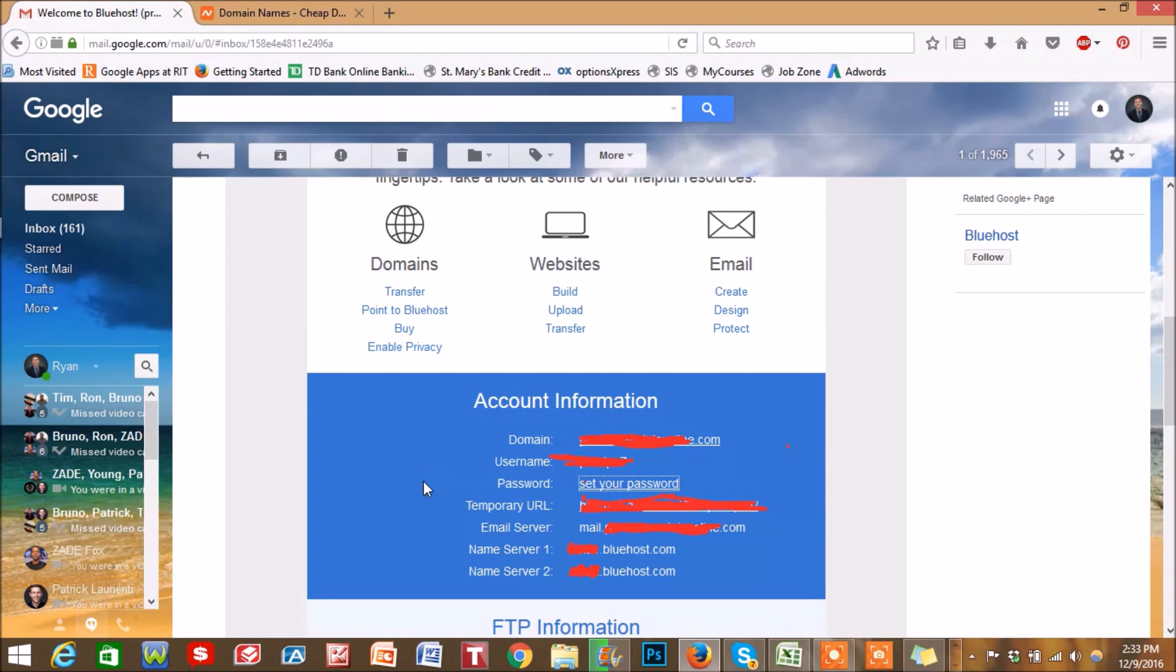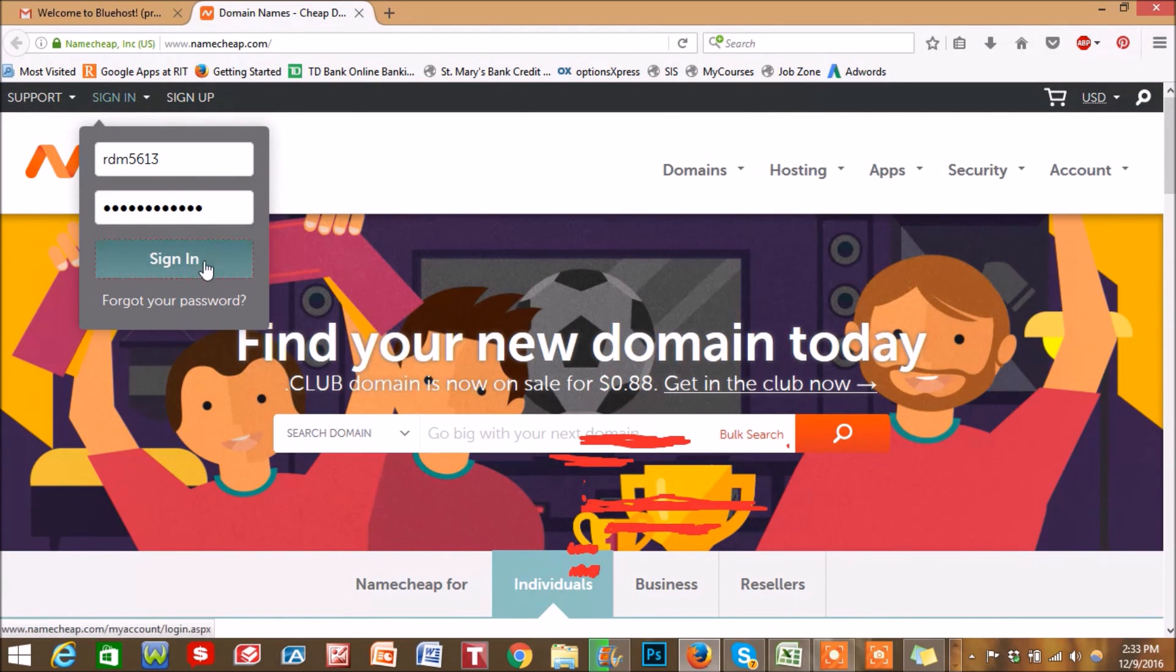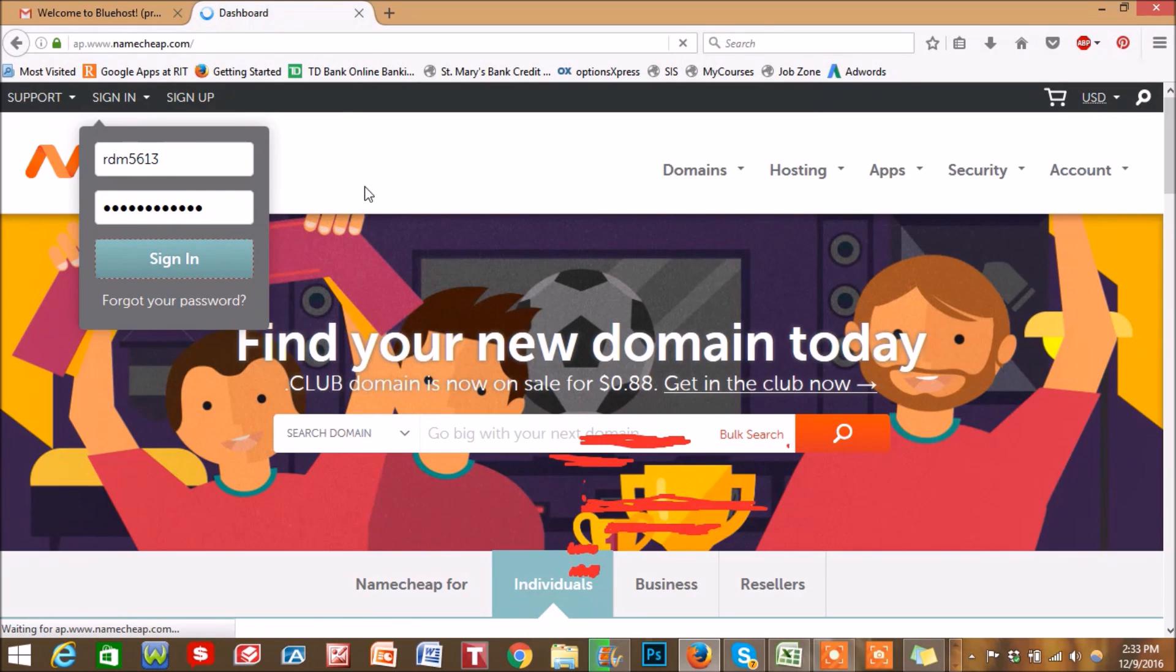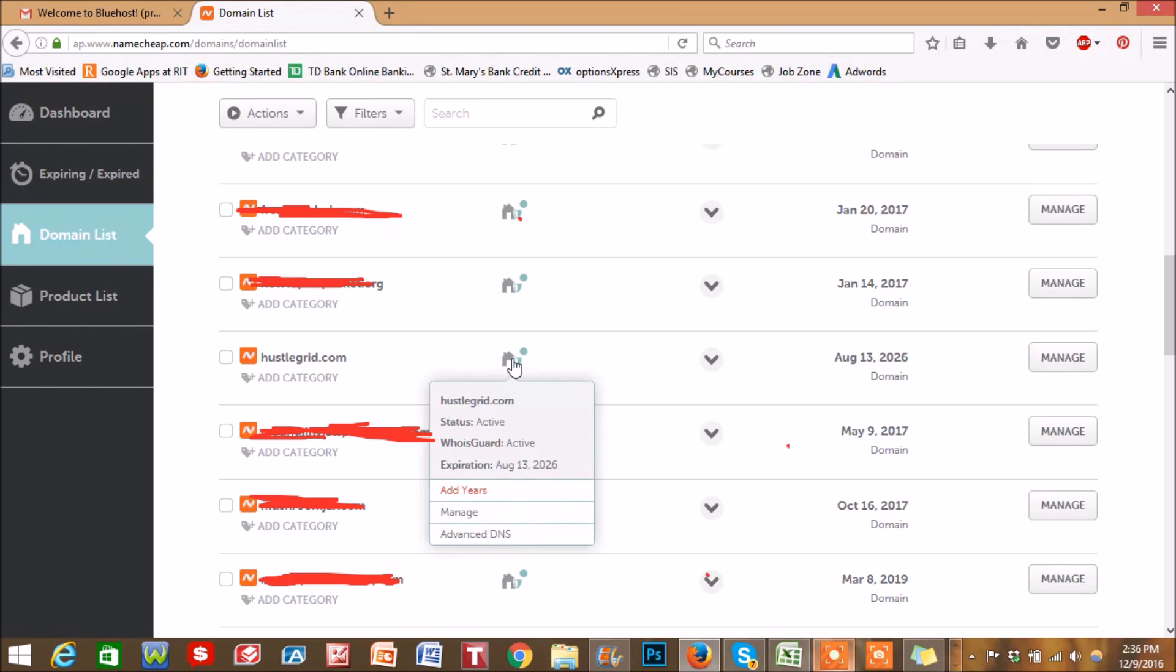Now, the next step we're going to do is go over to your domain name registrar. Mine is Namecheap. Just sign in to your account. Once you're logged in to your registrar, you want to look for the domain list that you have. Scroll down to the domain that you're trying to connect with your hosting account, and then go to this right here and go to manage.